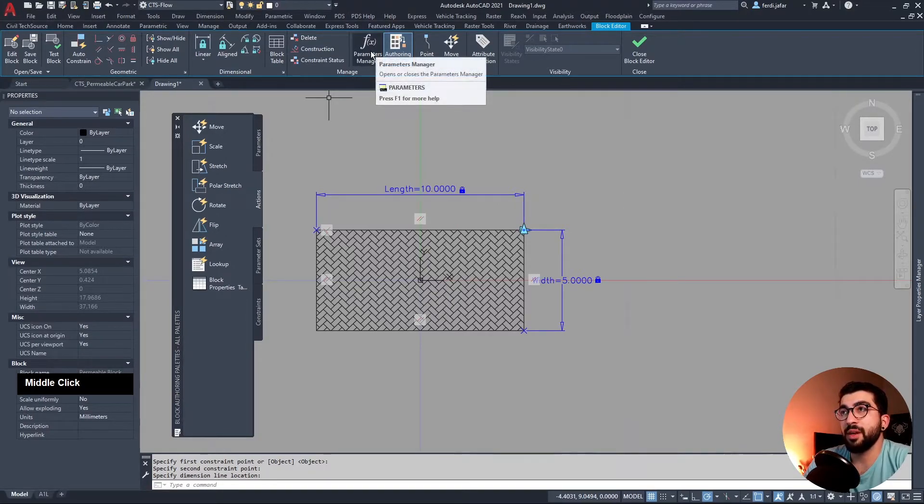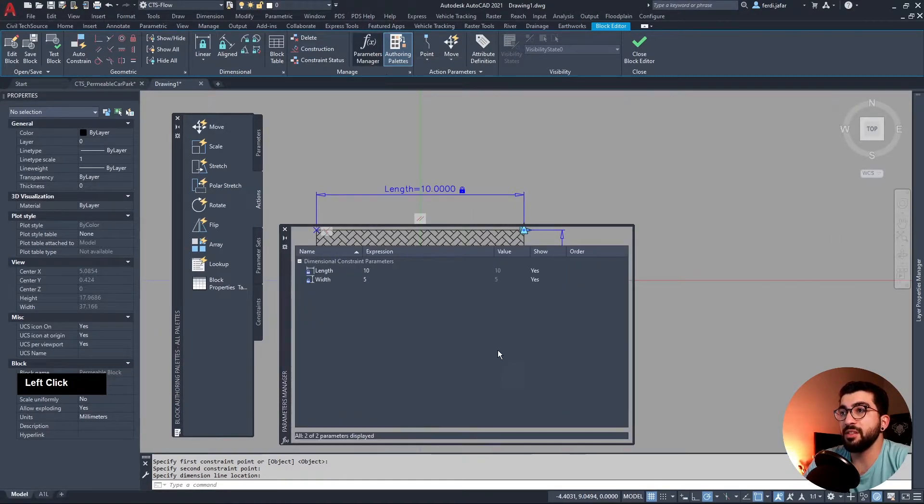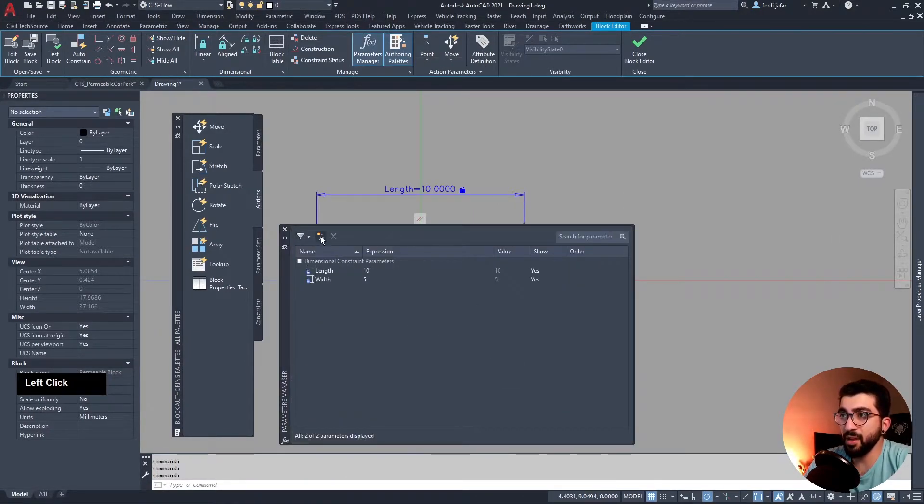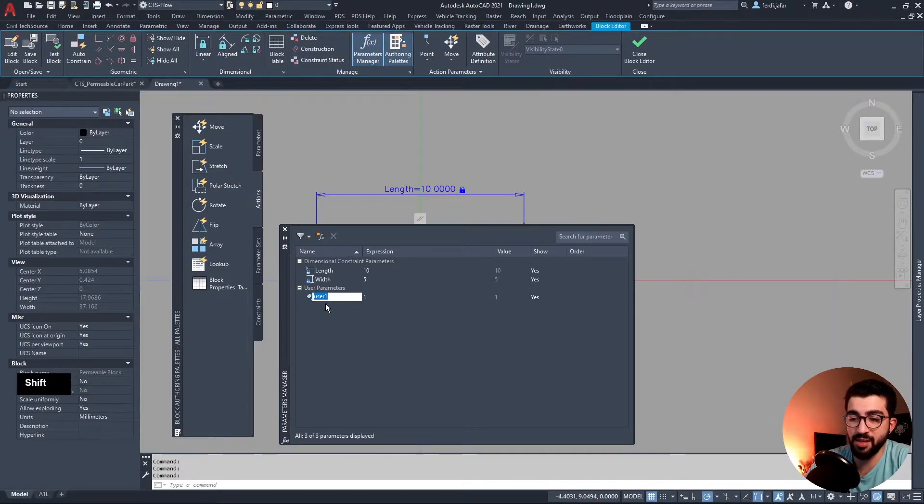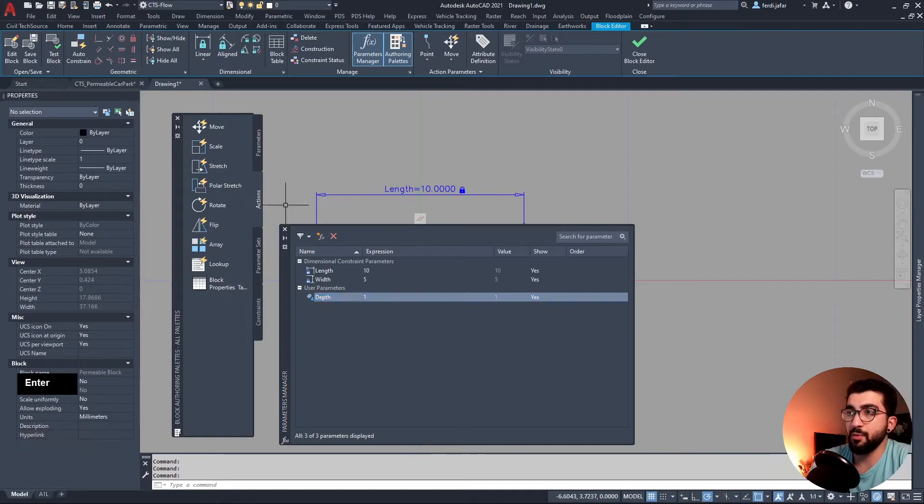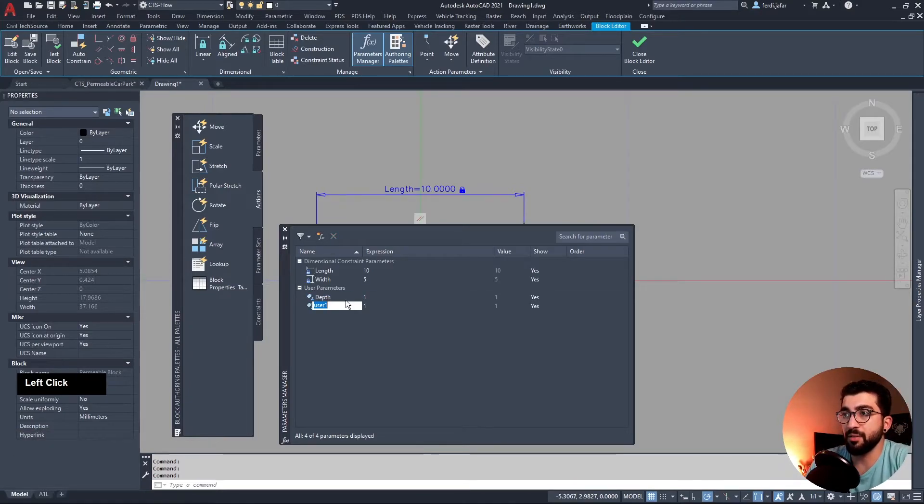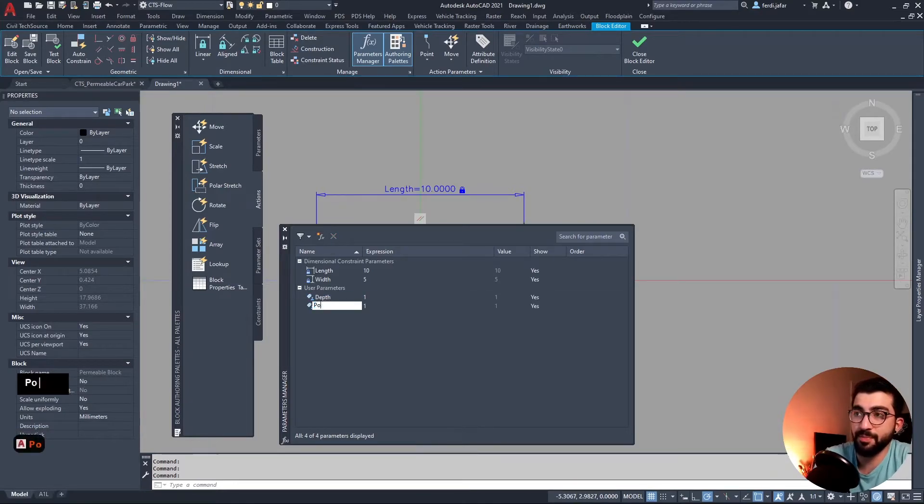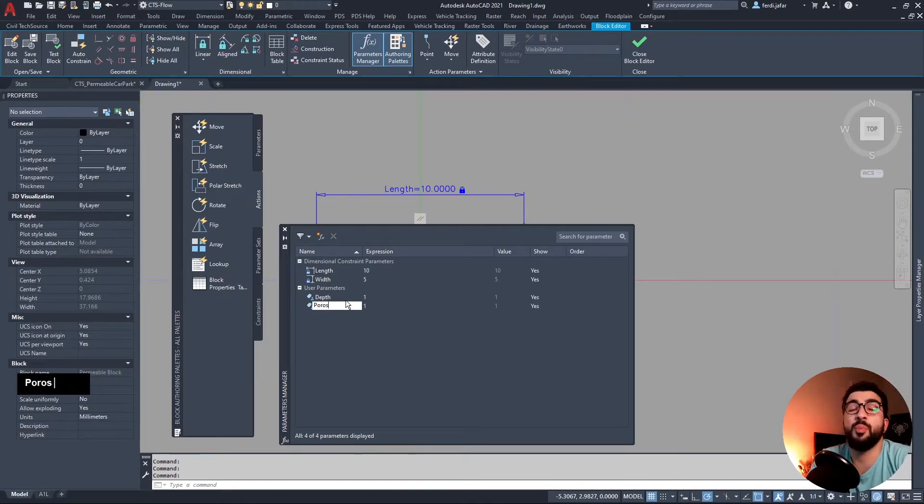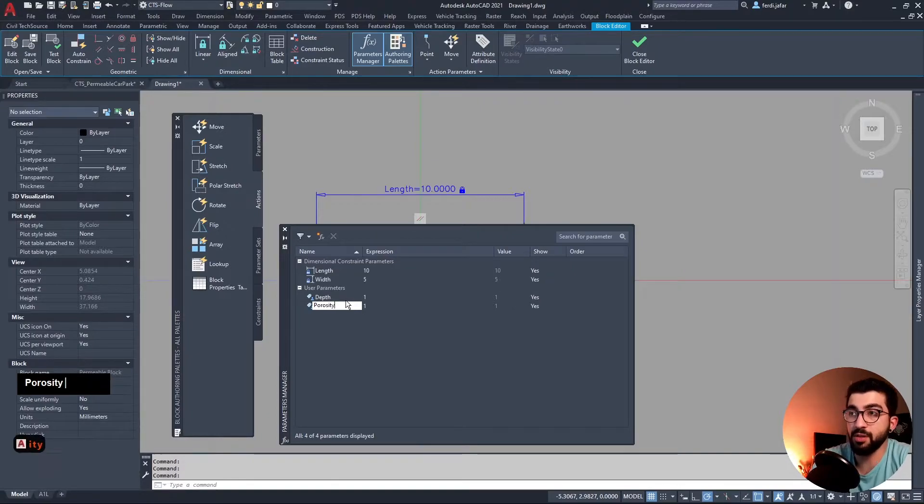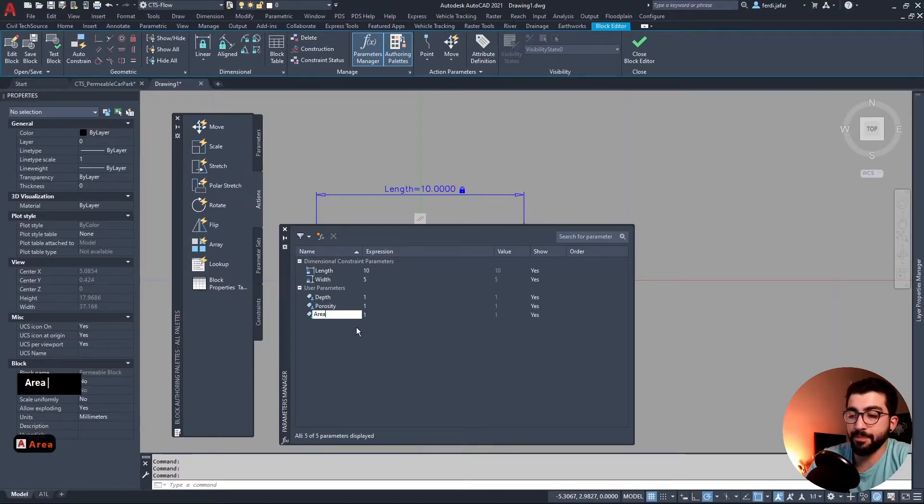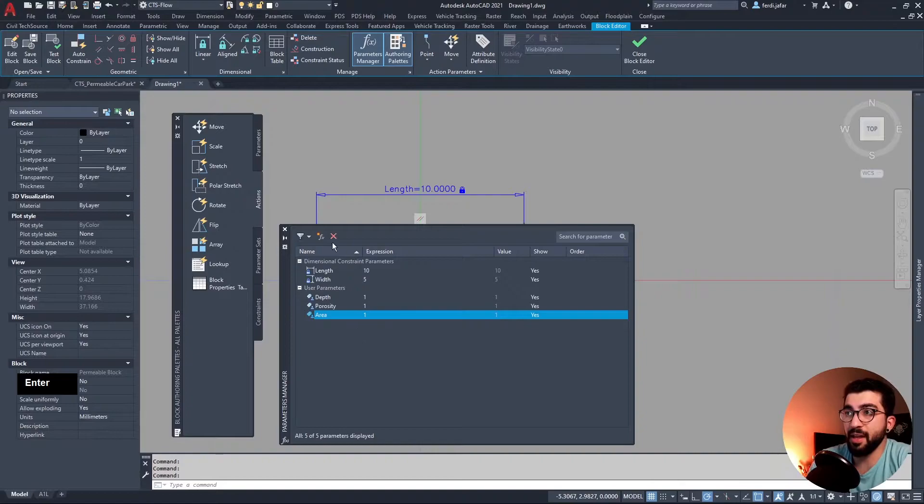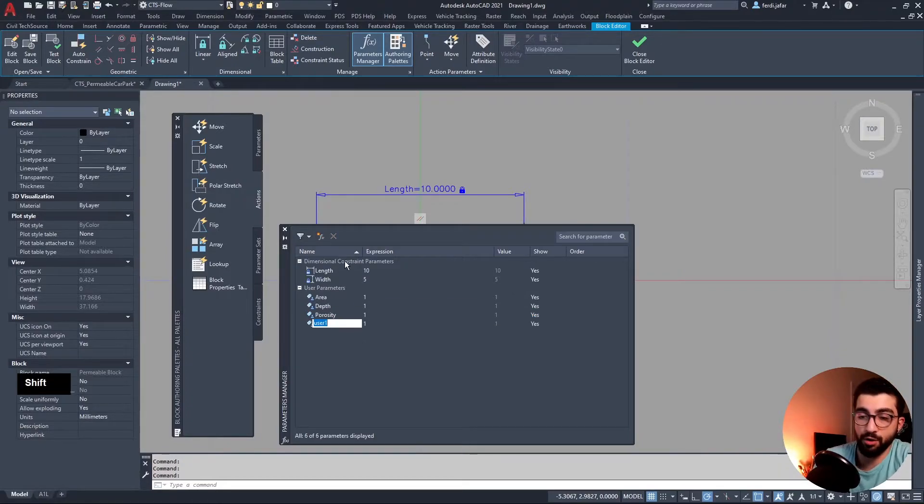Now we're gonna bring our parameters manager by clicking this button and we're gonna create some new parameters. So the first parameter we need is the depth, then we need the porosity because 0.3, 0.25 depends what you want, and then we need the area and then the volume.